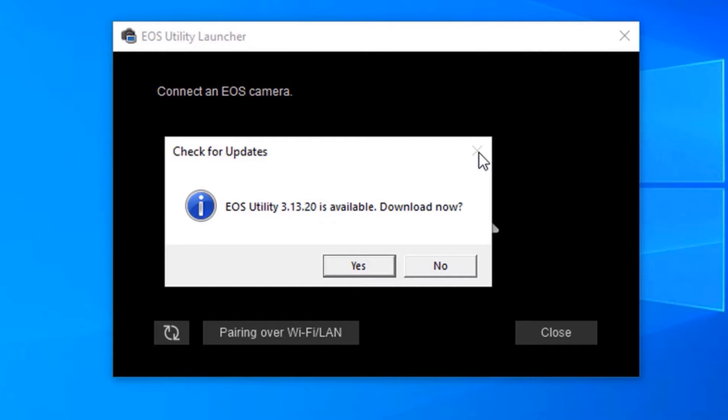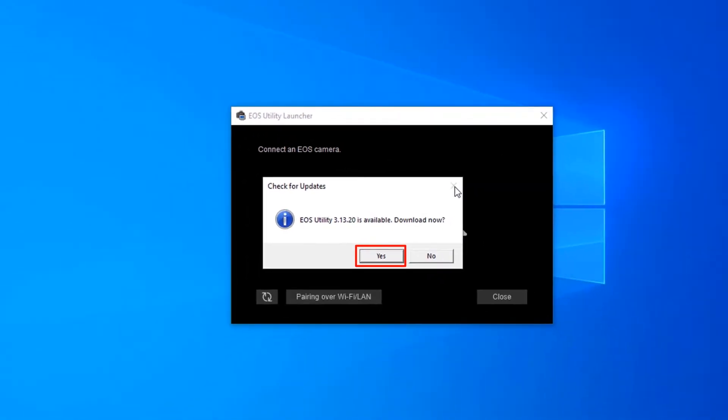This is perhaps one of the most important steps you should take because when I tried to connect my camera to my computer for the first time without downloading and installing the update, it didn't work. Once I downloaded and installed the new version of Canon utility, then it worked. Therefore, click yes to start the download.